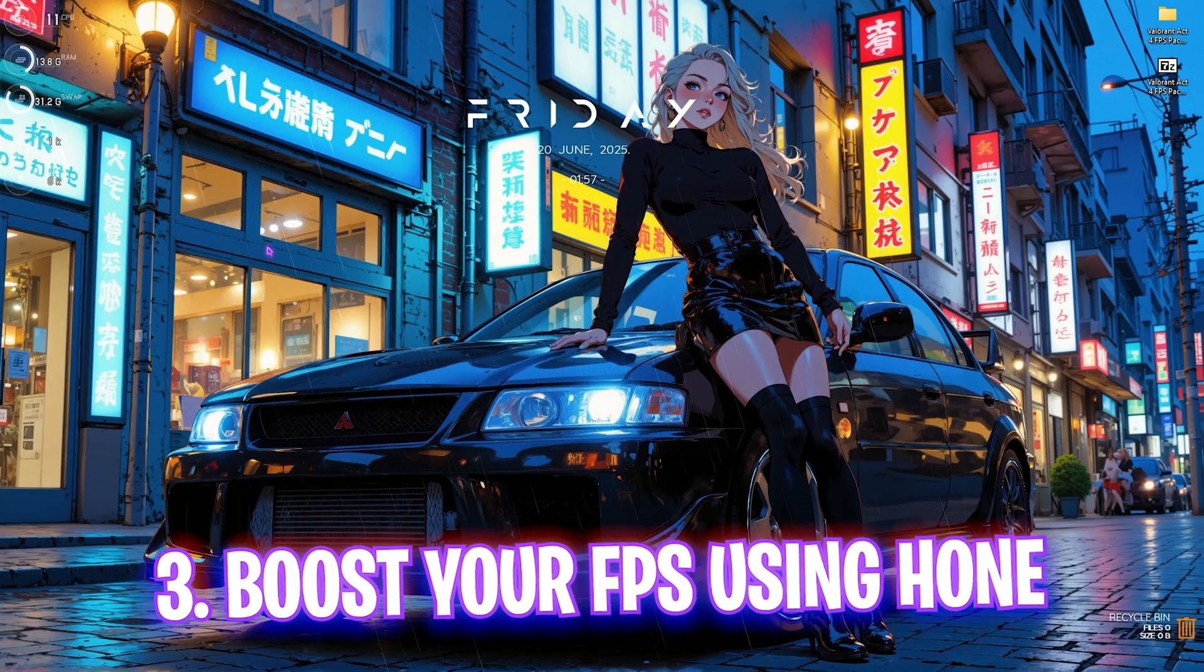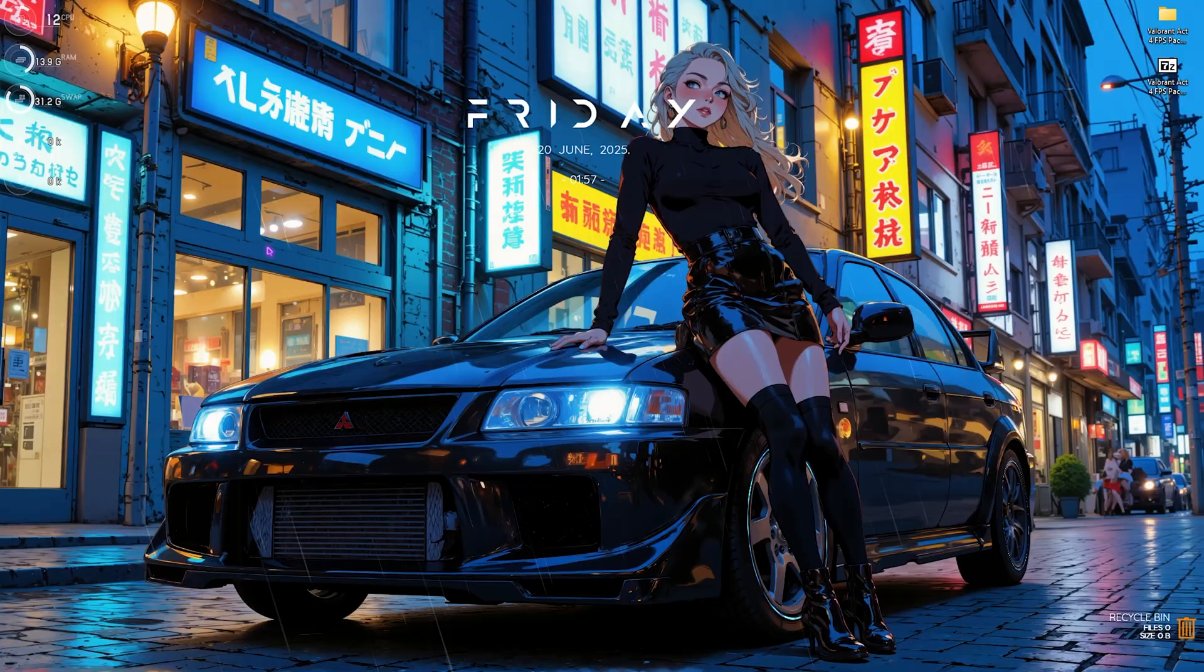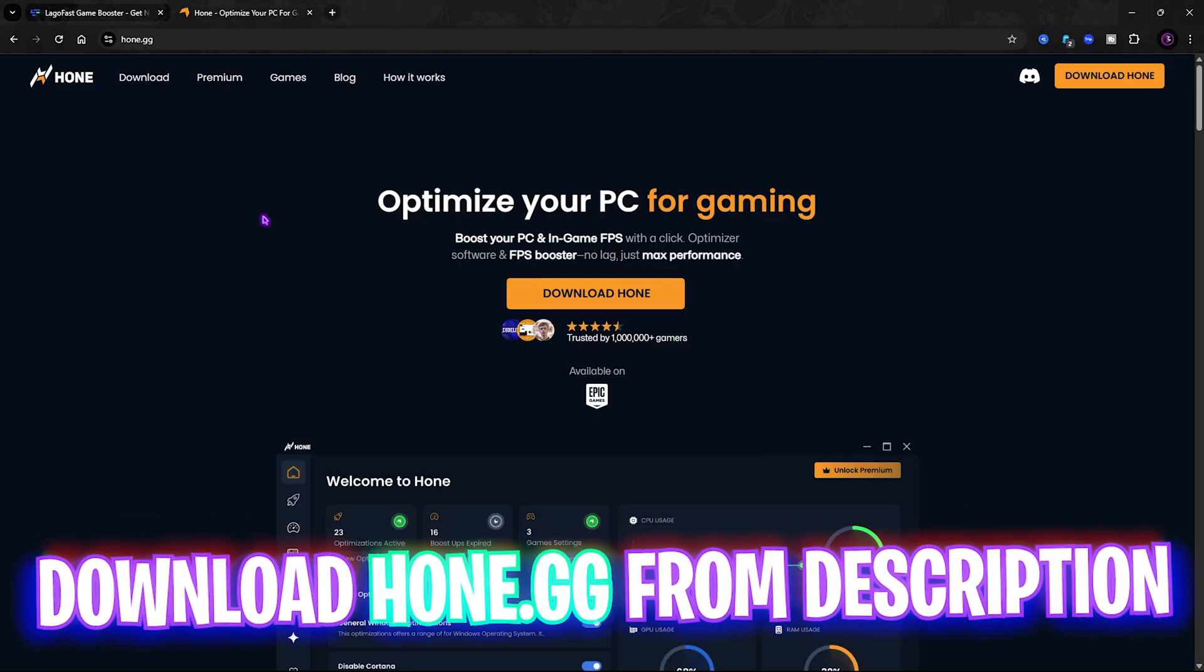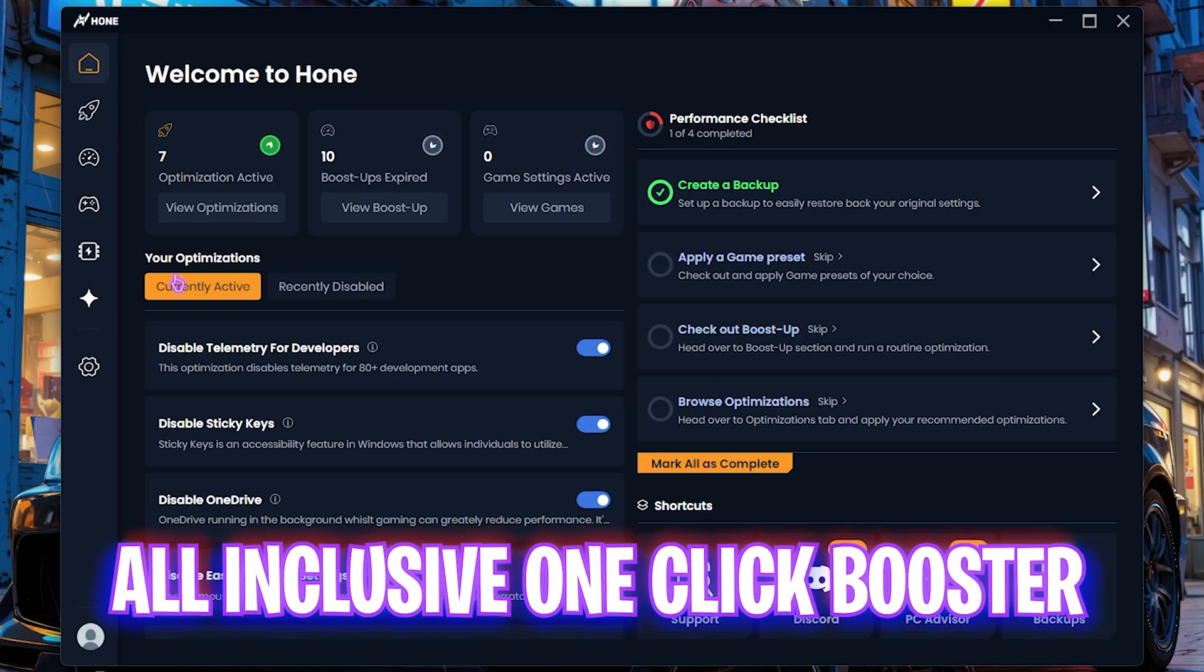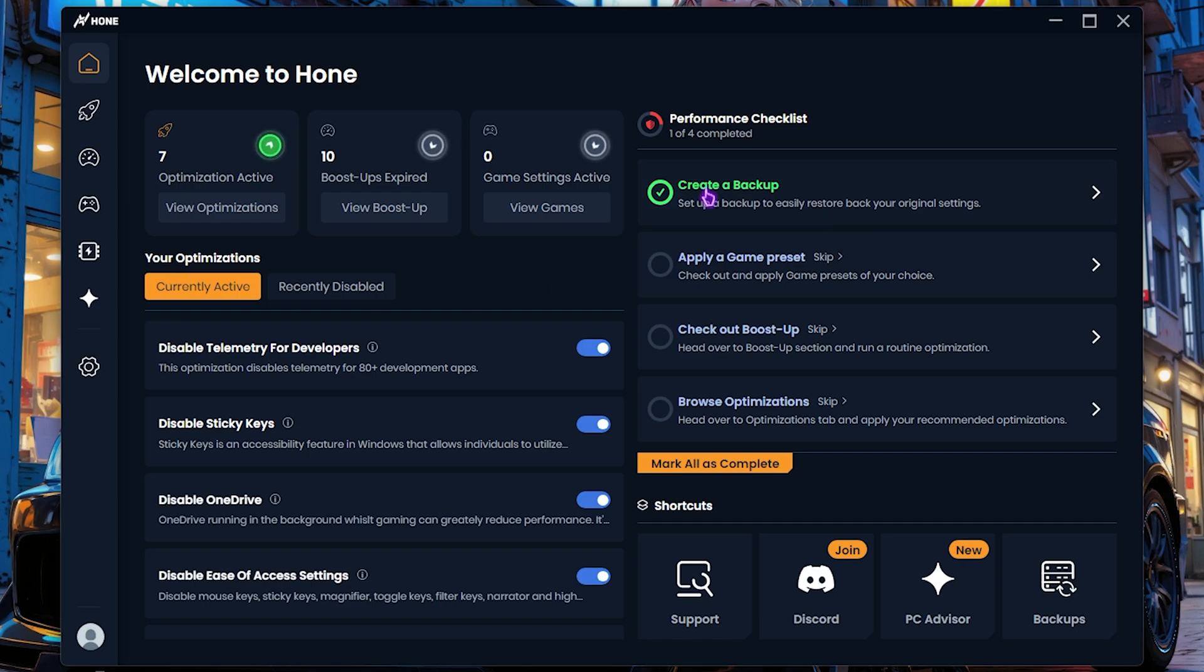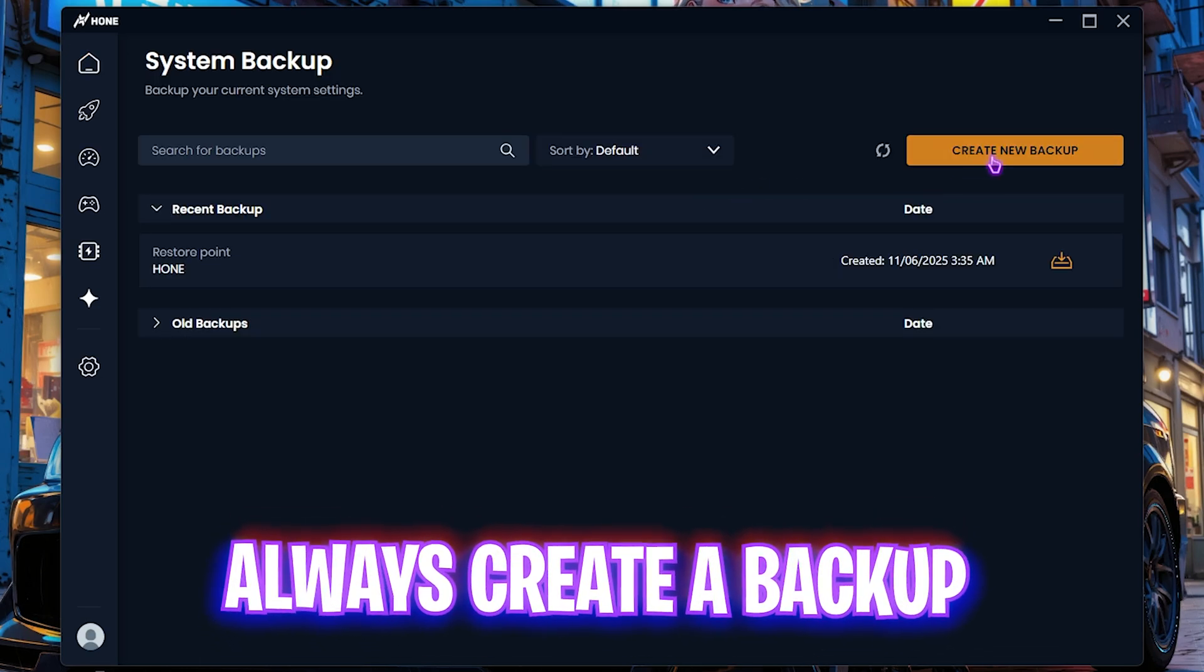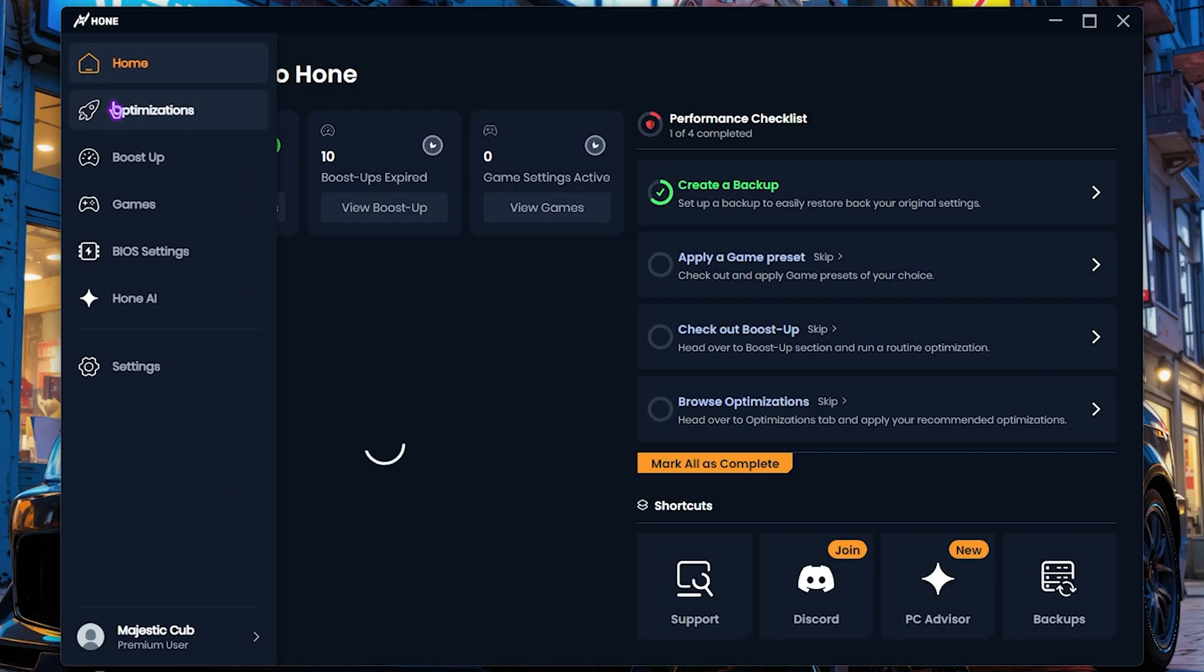Next step is using hone.gg to optimize the performance of your PC. Simply go to the link in the description below and download Hone for your PC. Hone is a super useful all-in-one PC optimization tool that can help you to optimize your PC in a few single clicks. First things first is always create a backup. Click on create a new backup and name it something and save it on your PC.